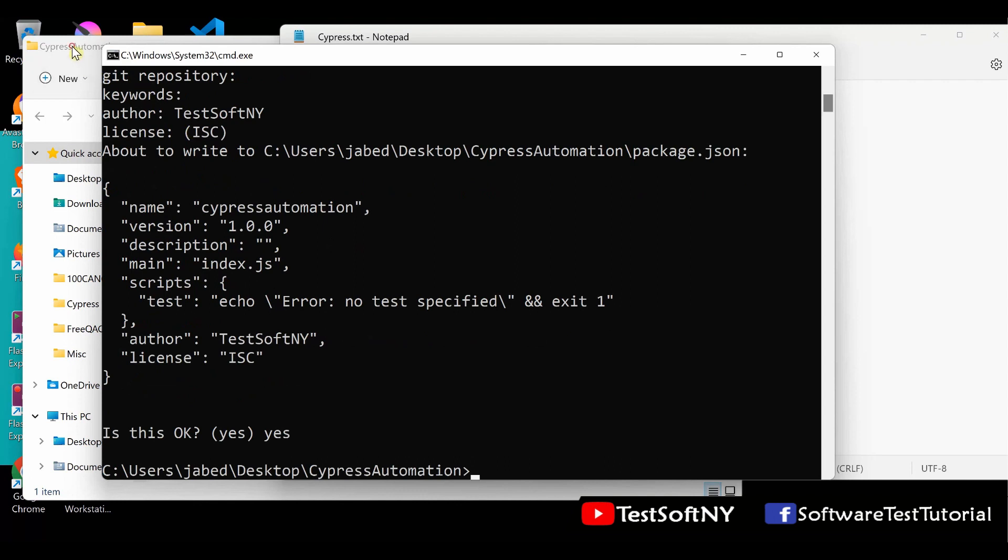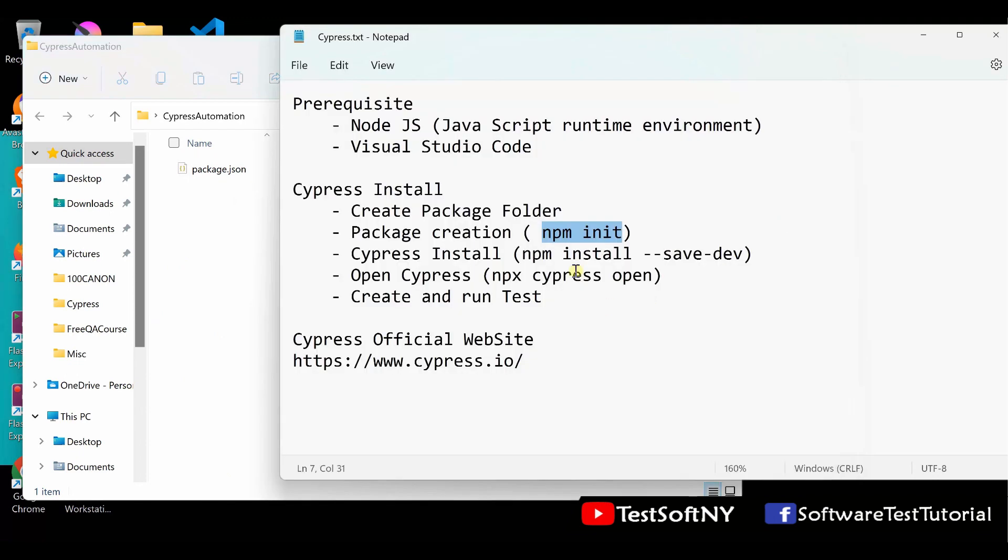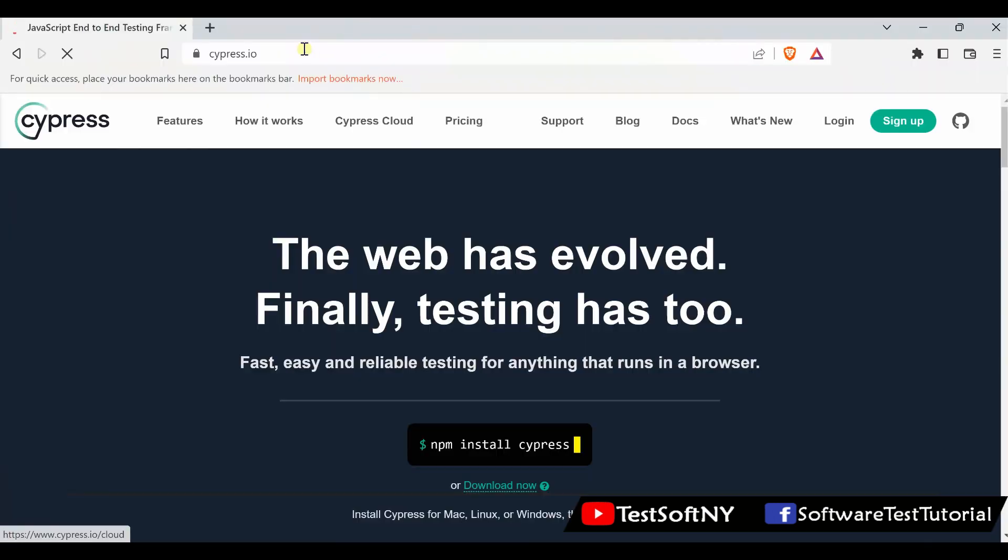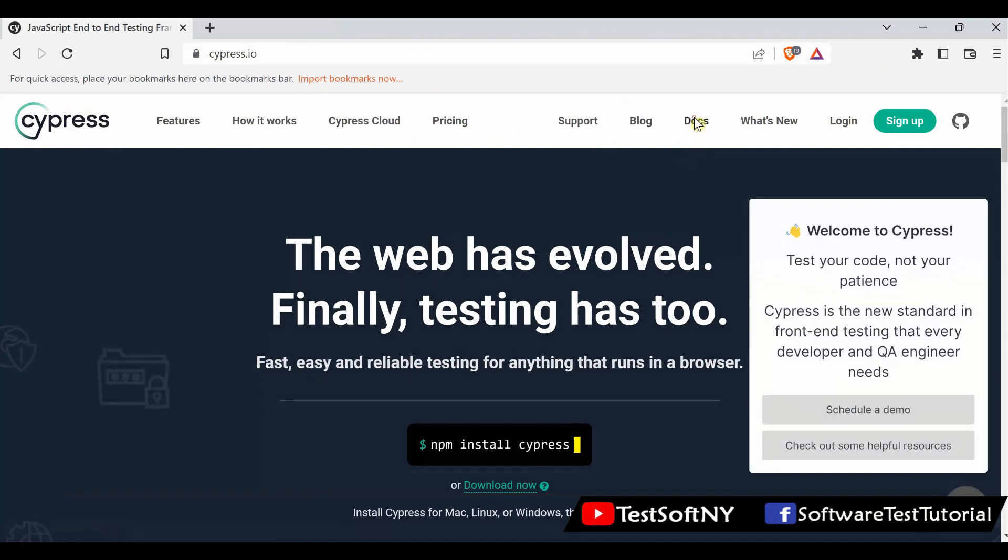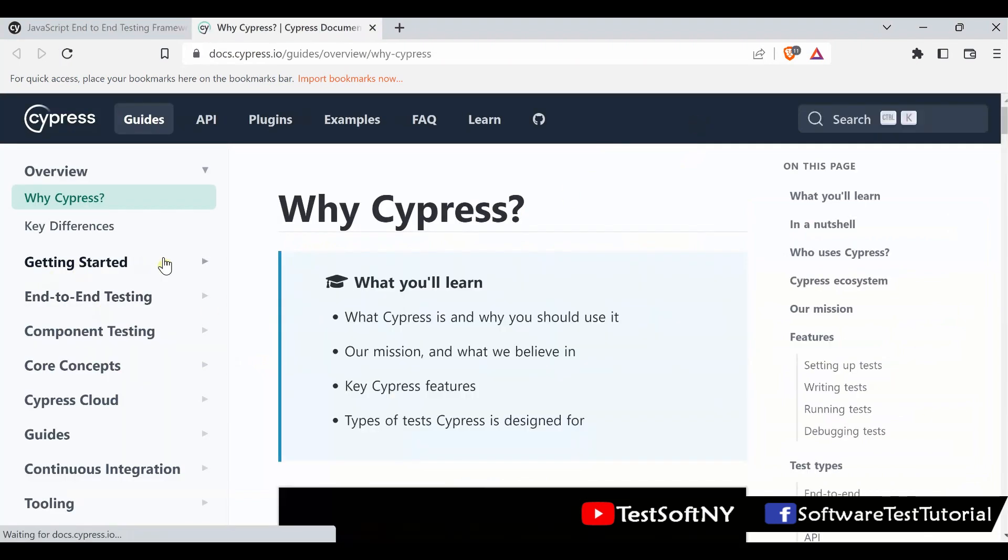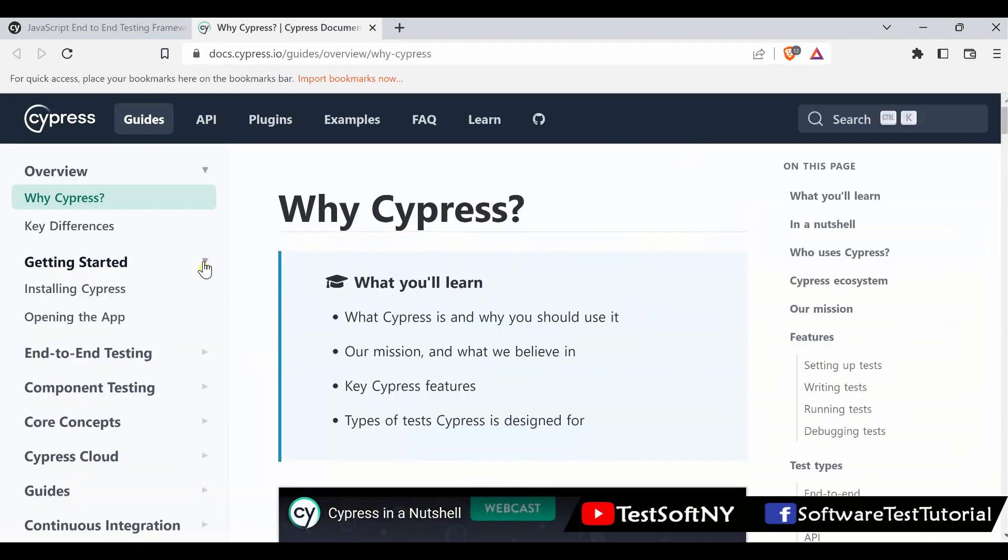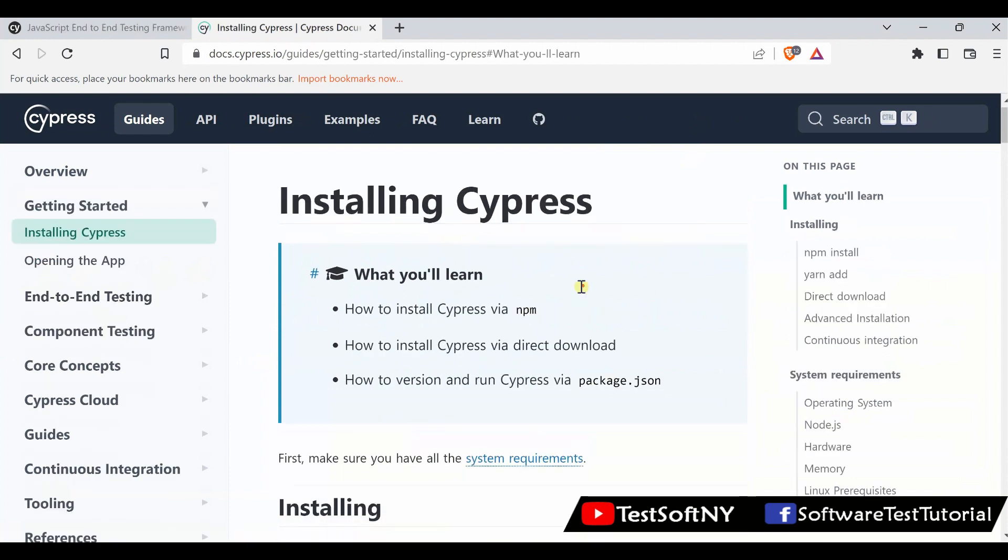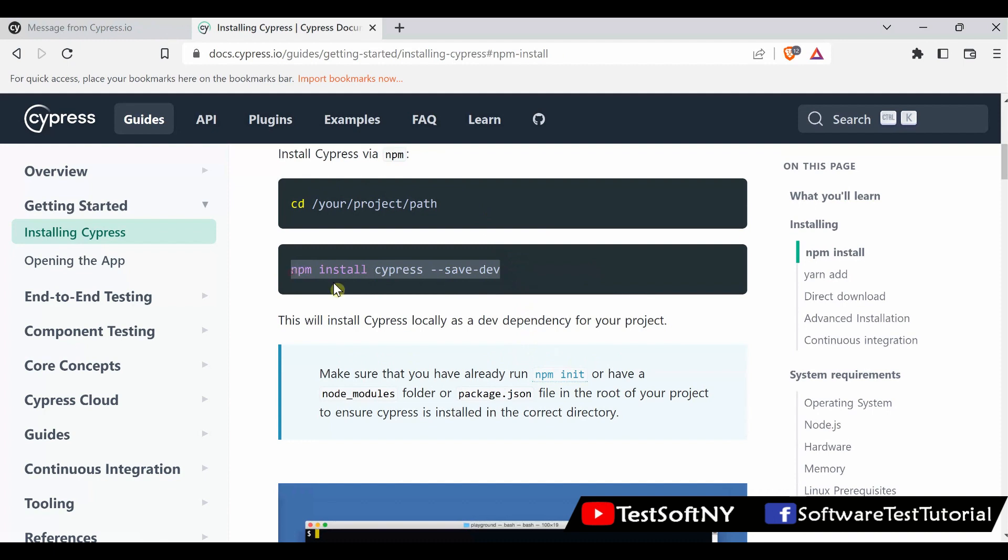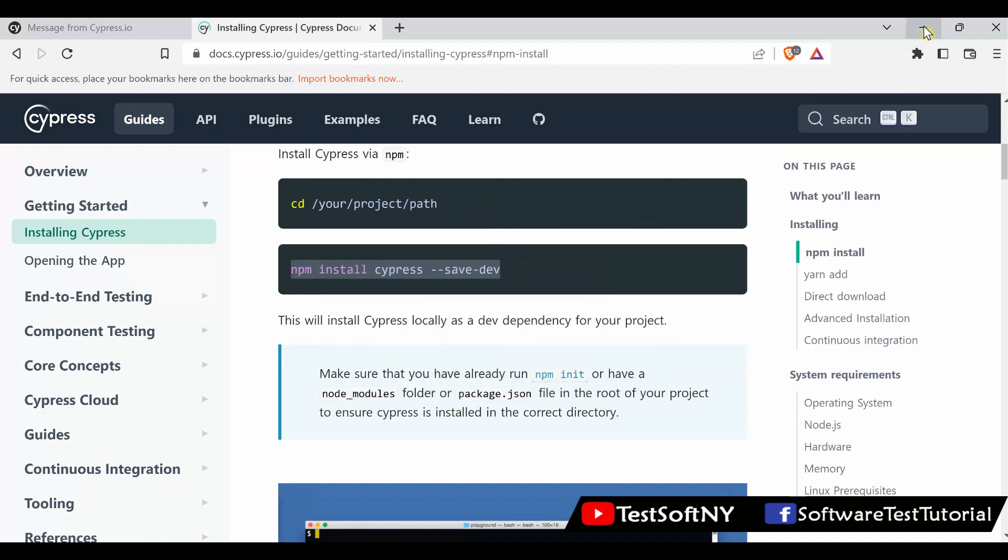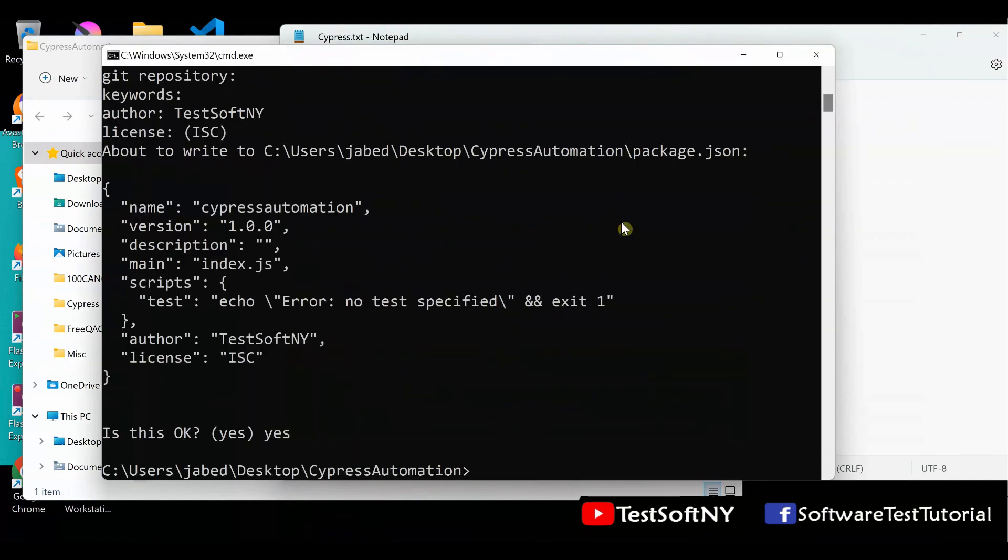You can check the Cypress Automation folder if the package.json file is created. Now go to the next point. We need to install npm install save dev. As I mentioned, all the commands and documentation you will find at the cypress.io website. Here is the docs, their official website. Go to docs, Getting Started, Installing Cypress. You'll see all the instructions, how to install. This is their installation command. Copy from here or you can type in the command prompt.